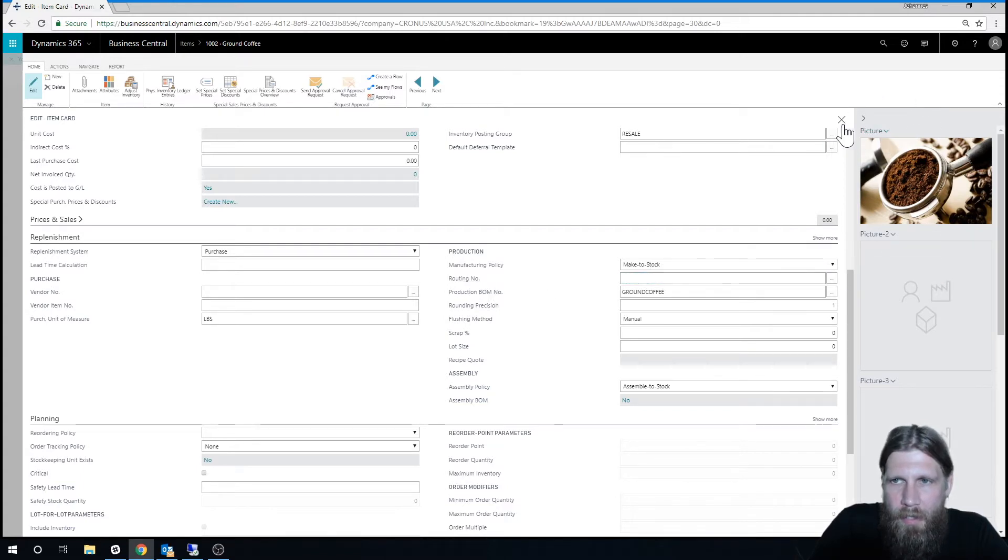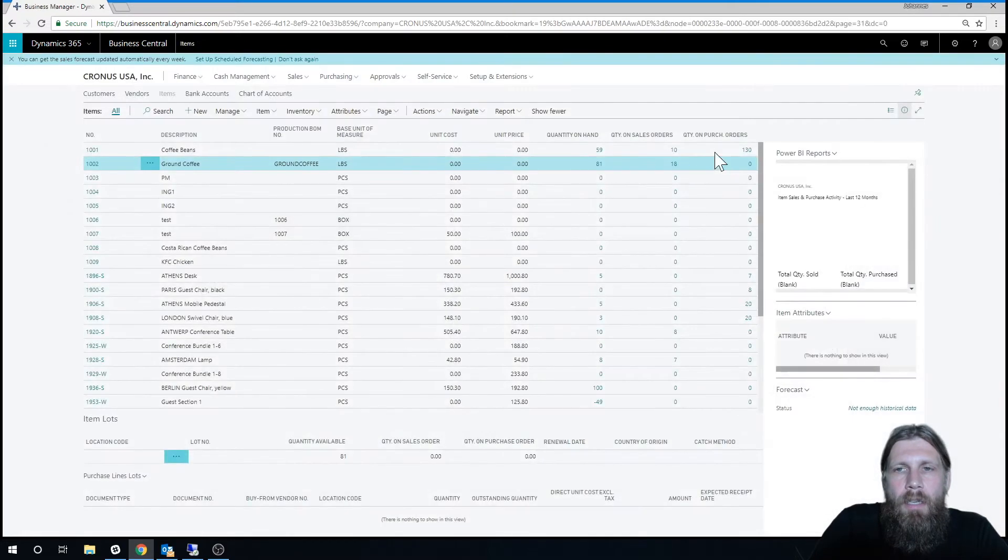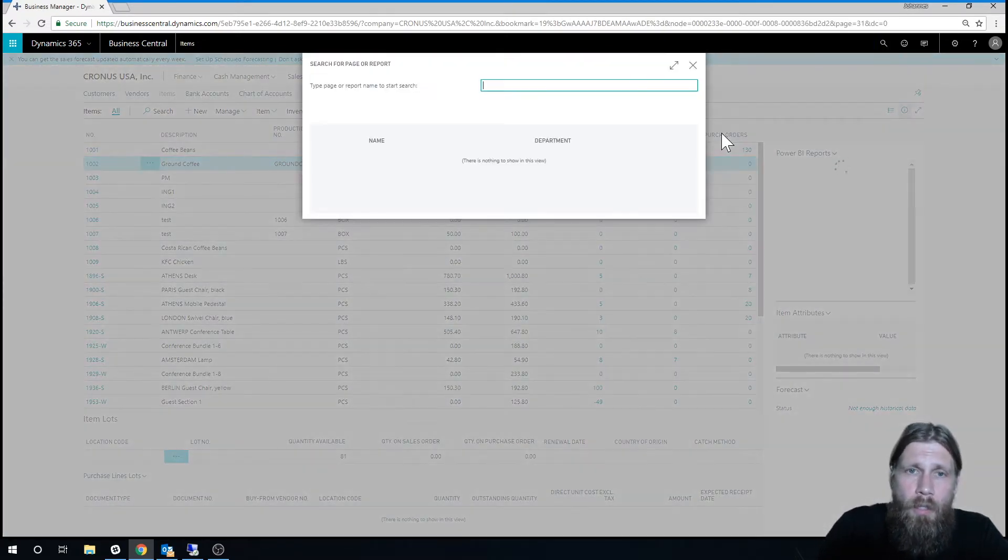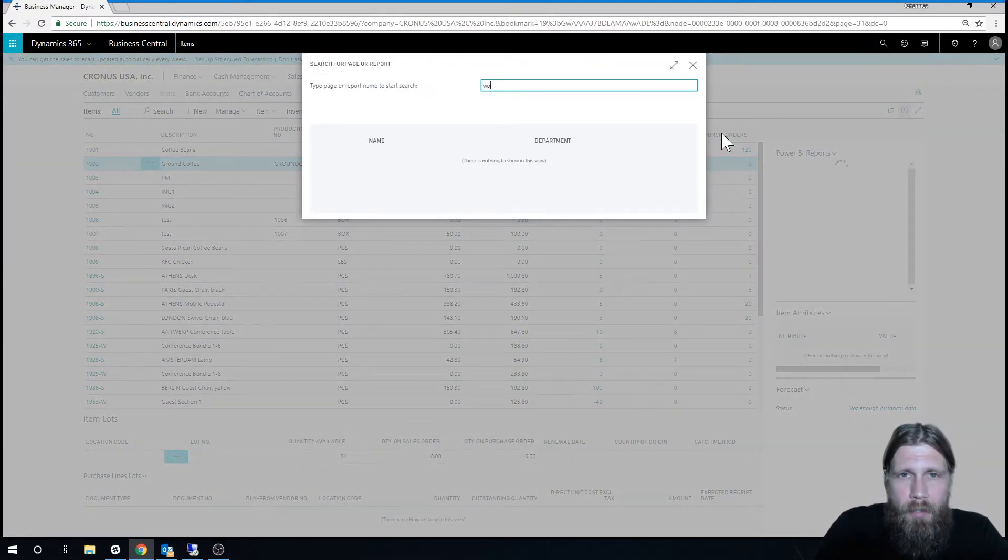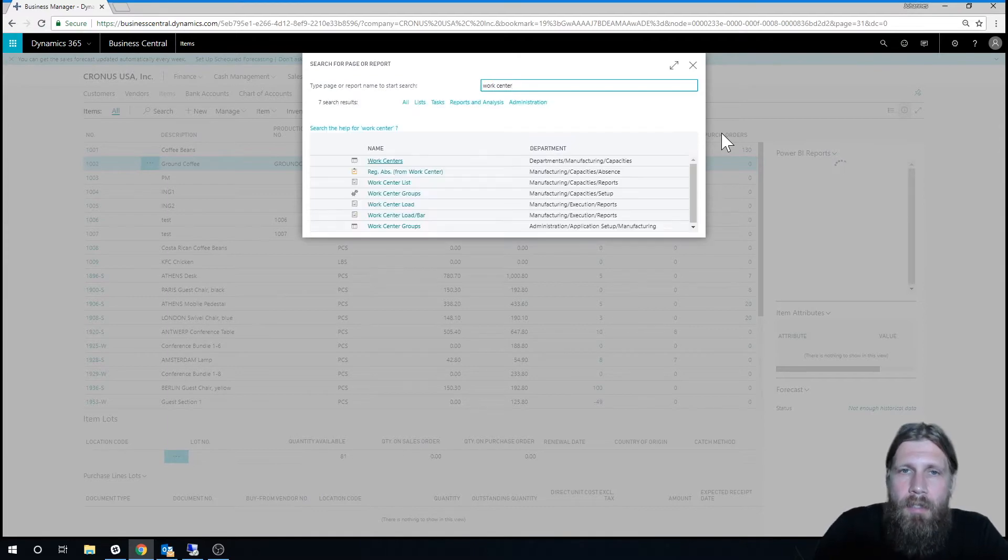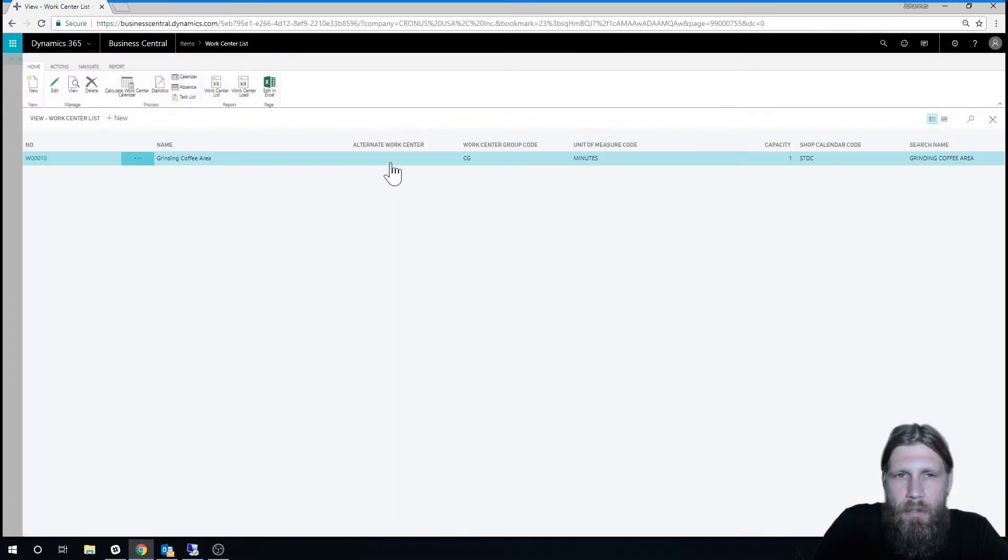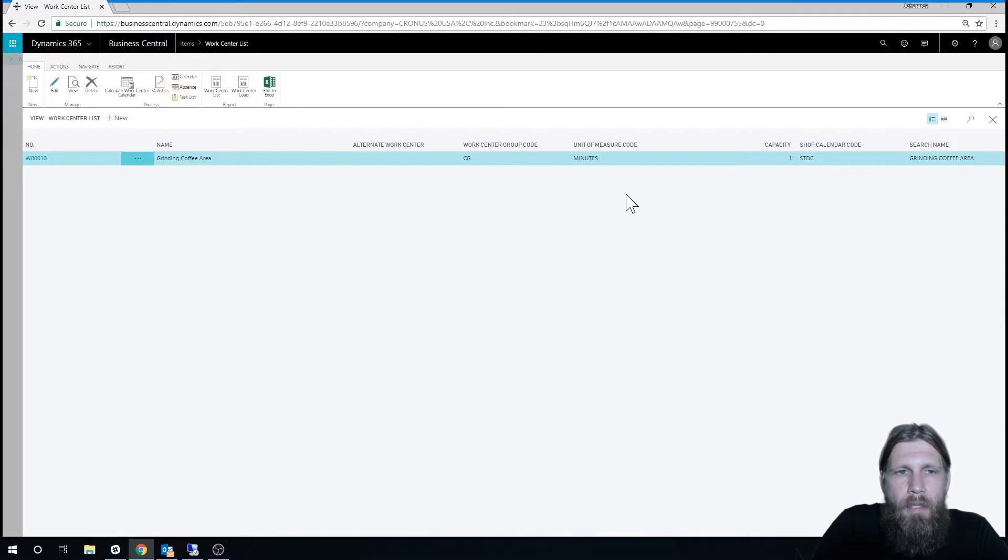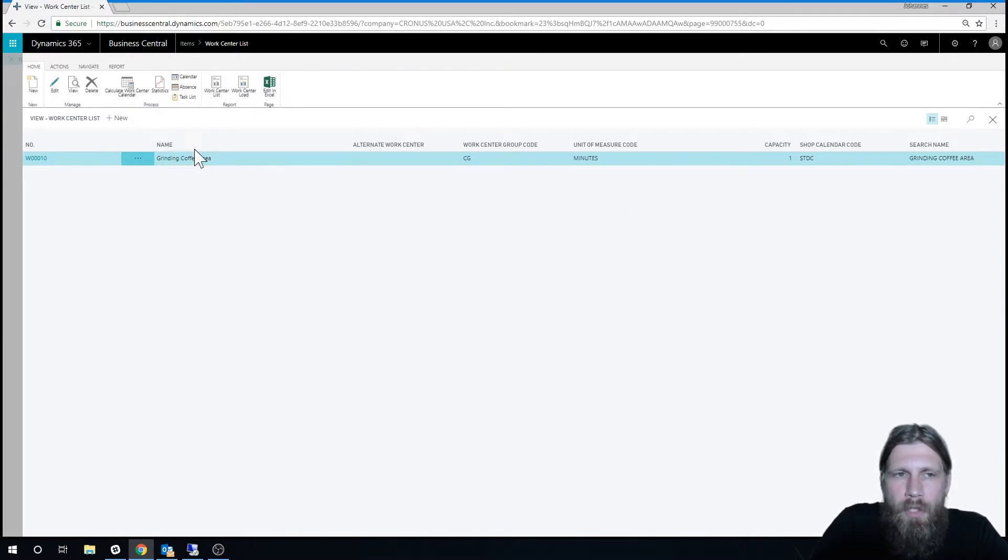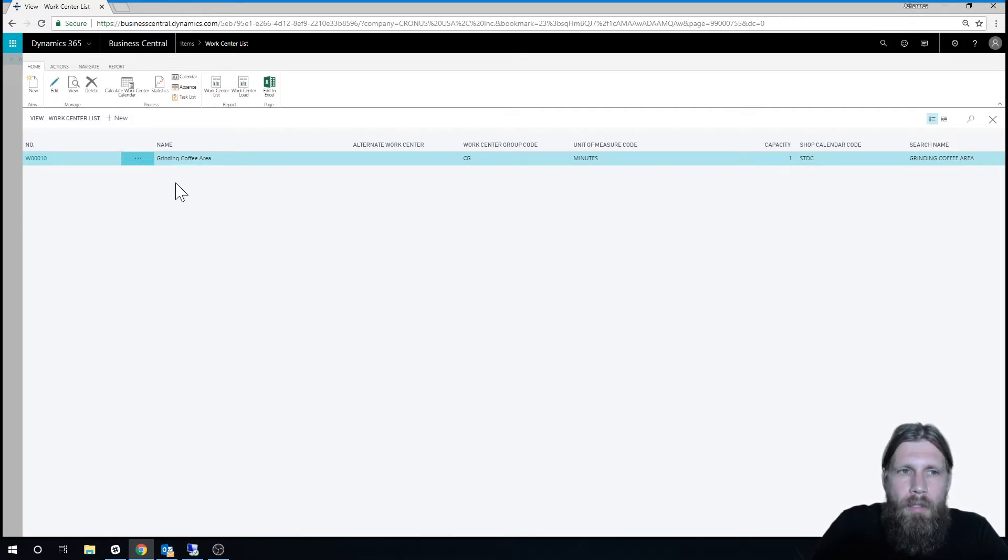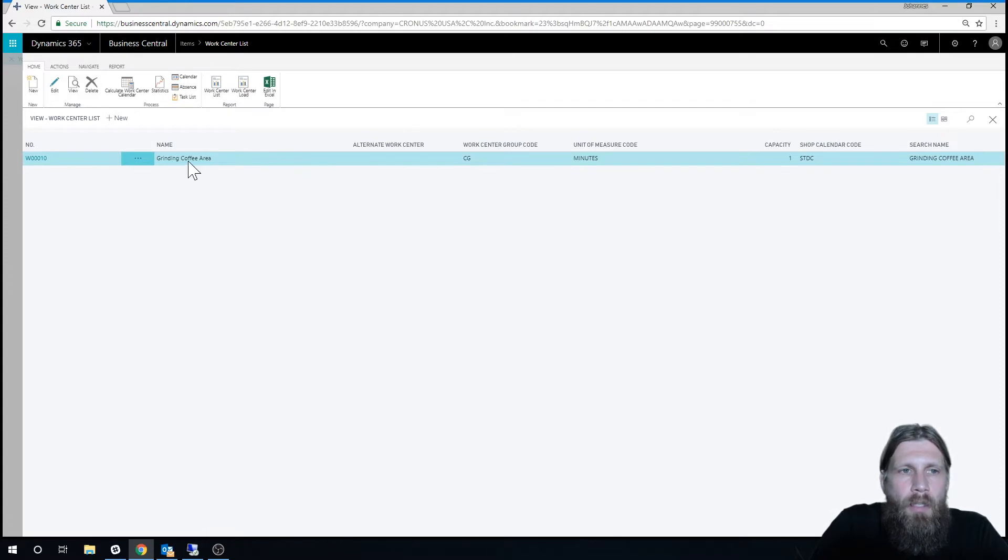So what I started by doing is creating a work center. And this is the beginning of setting up routings. Routings are a little bit complicated, but basically the idea behind routings is that you go through a work center as you're producing this, and then it could be timed how long it will take. So we have a grinding work coffee area right here.